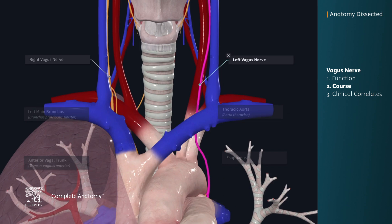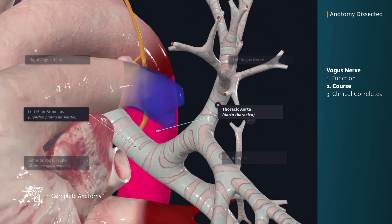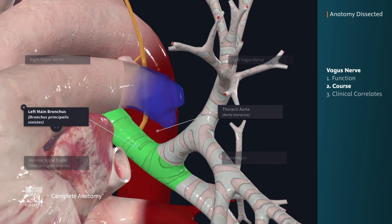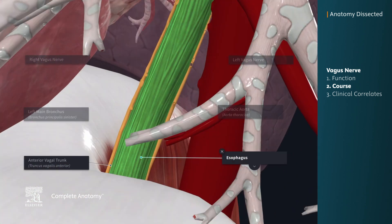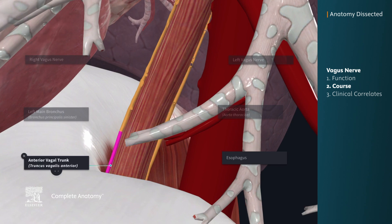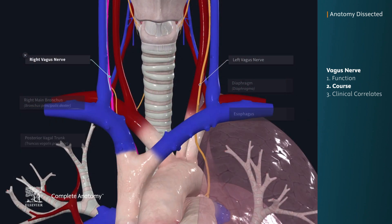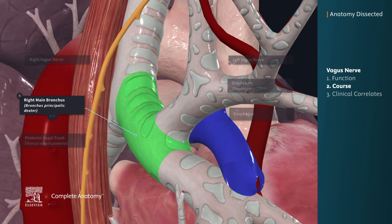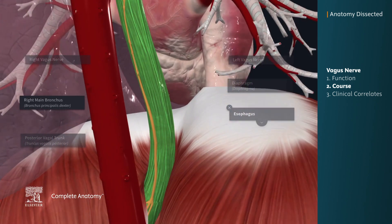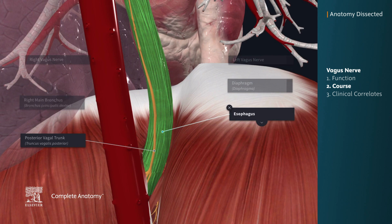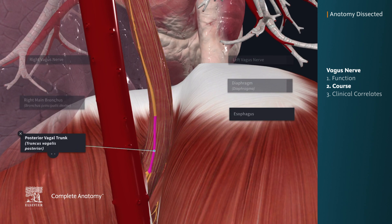Going back to the left vagus nerve, it then descends anterior to the thoracic aorta and posterior to the left main bronchus. It continues anterior to the esophagus, where it eventually becomes the anterior vagal trunk. On the other hand, the right vagus nerve descends posterior to the right main bronchus and continues posterior to the esophagus, where it eventually becomes the posterior vagal trunk.